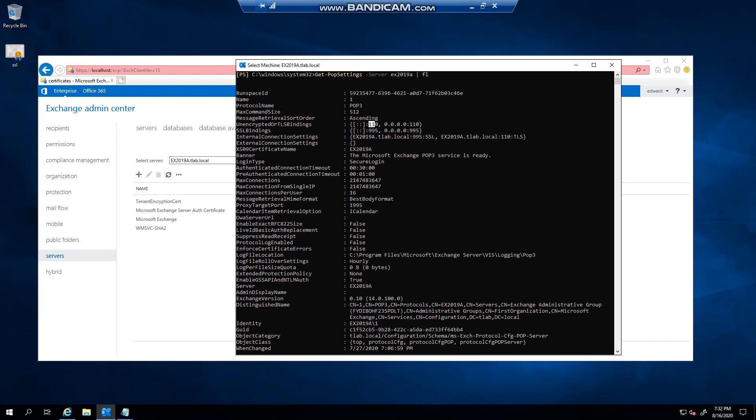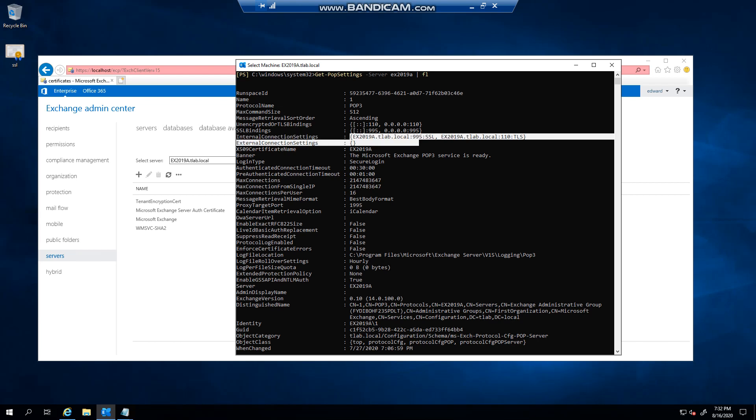Normal POP, secure POP, and then what I want to bring to your attention is you will see that the internal connection settings is set to the server on port 995 and 110, but you don't...